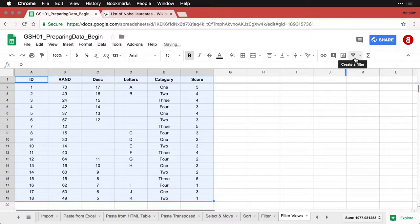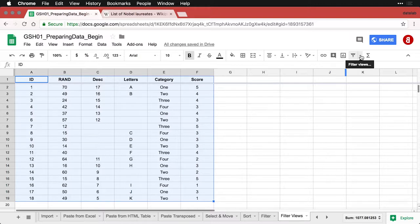But you also have the option of doing what are called filter views, which stay with the data and you can have multiple filter views. Let me show you how these are a little different.